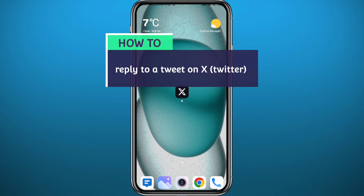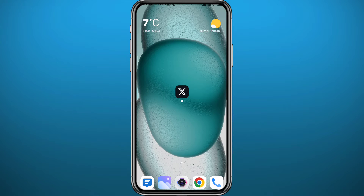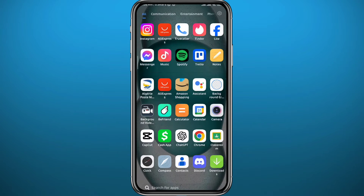Hello everyone and welcome back to another video. If you have been wondering how you can reply to a tweet on X or Twitter, in this video I'll show you exactly how to do that in the easiest way possible. All you need to do is follow along with me till the very end to make no mistakes, and let's jump right into it.